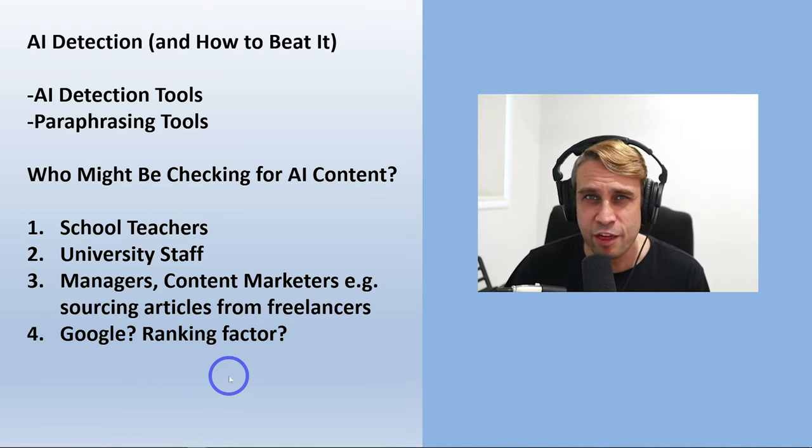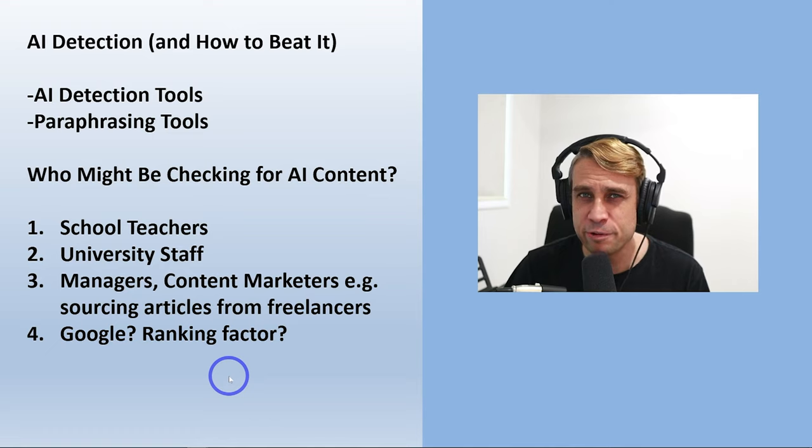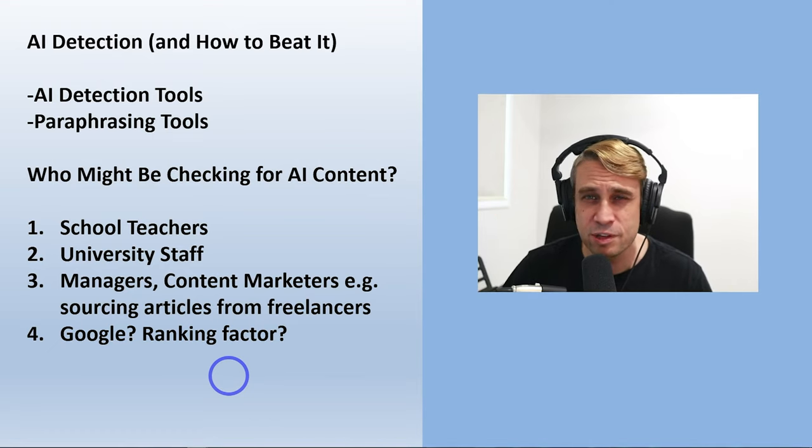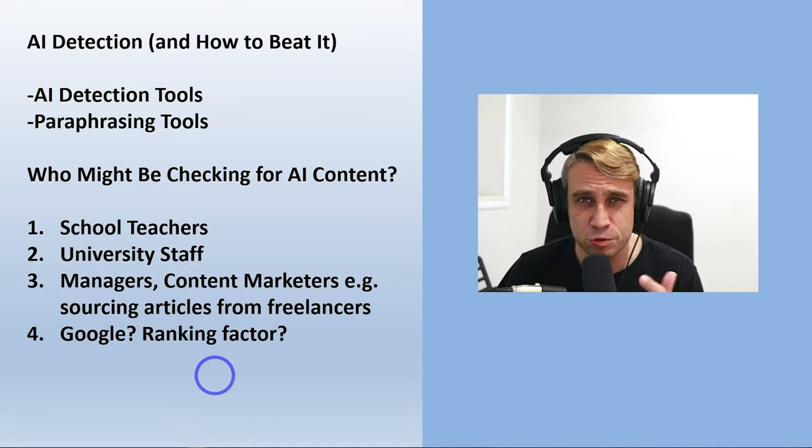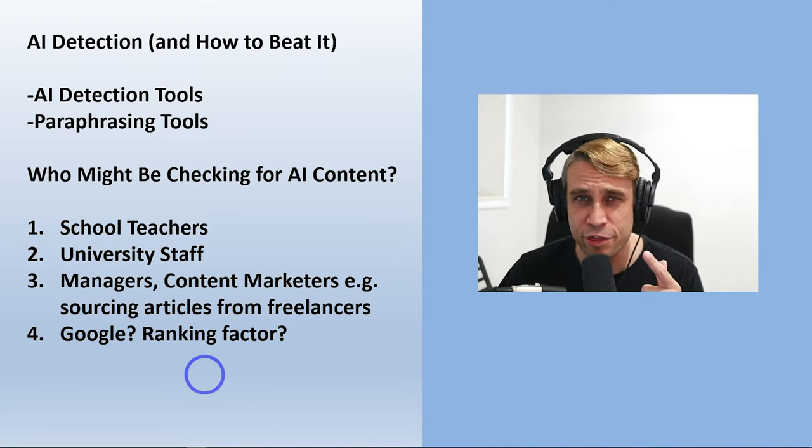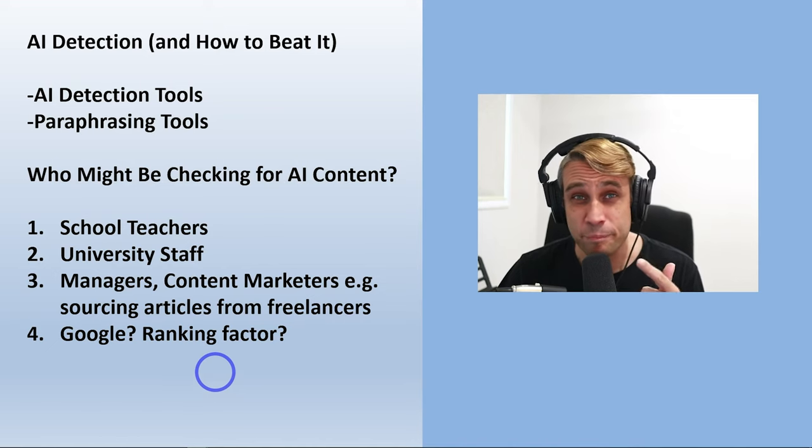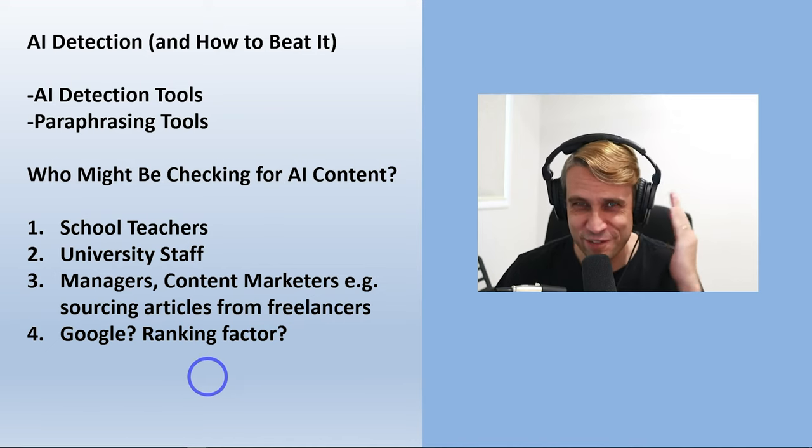Maybe they're going to rank human articles higher than AI written articles. I don't think that's true. I'm going to show you why I think that's true in just a second. So let's get into the video.